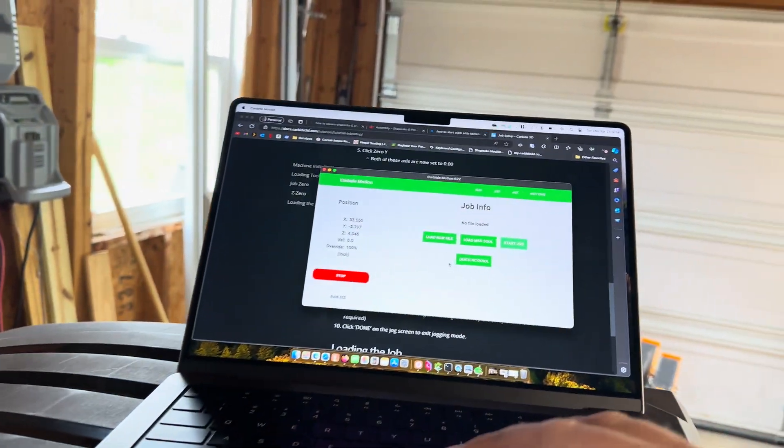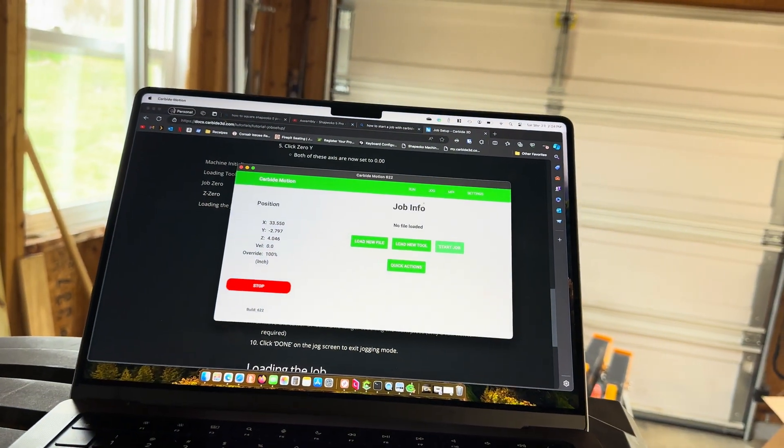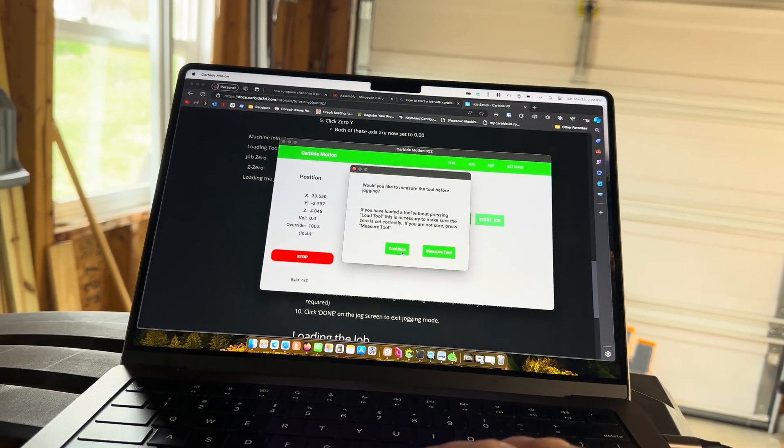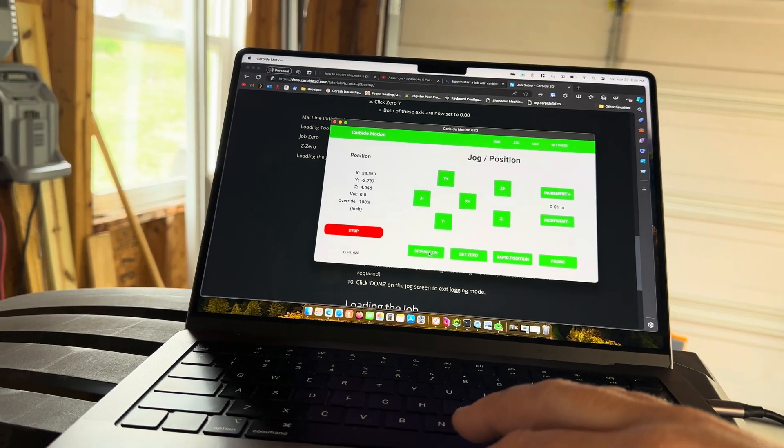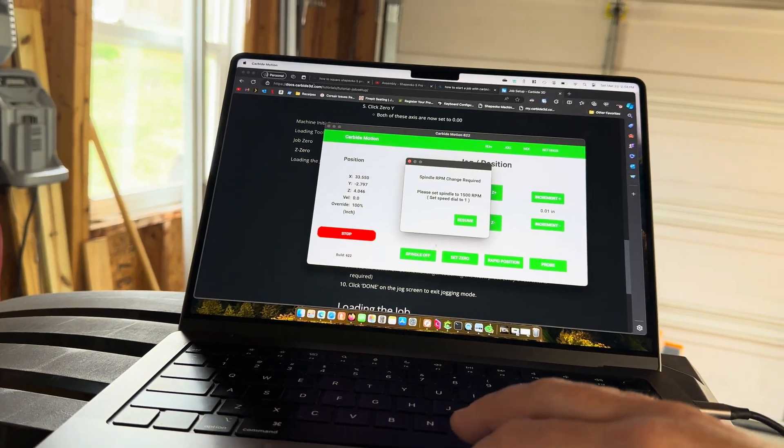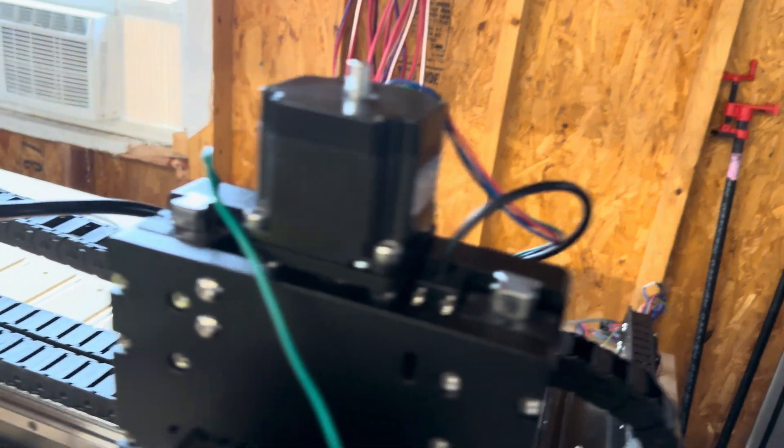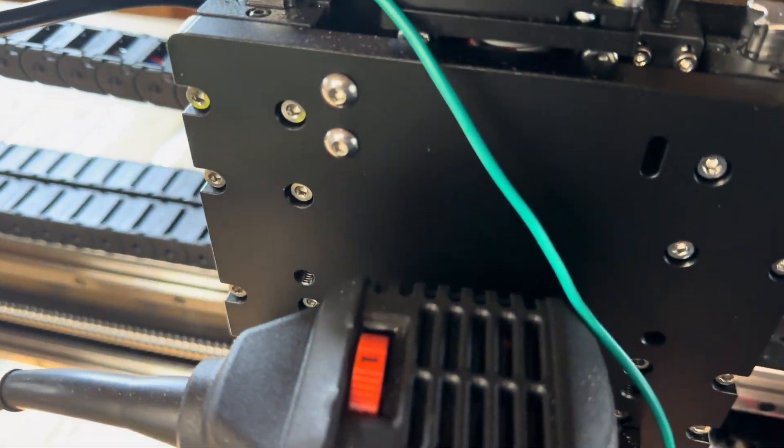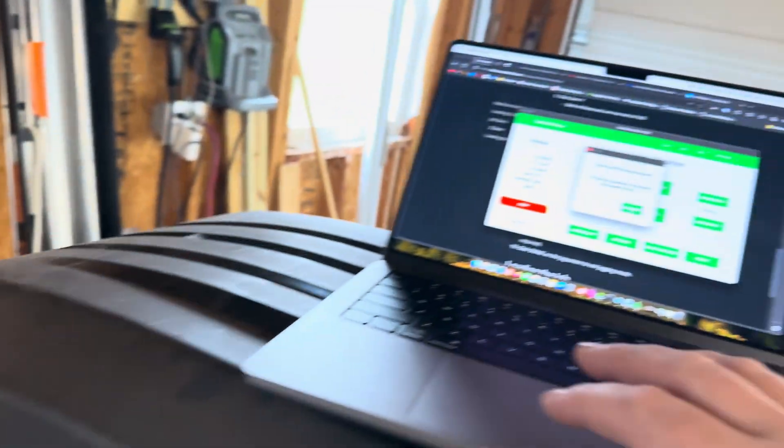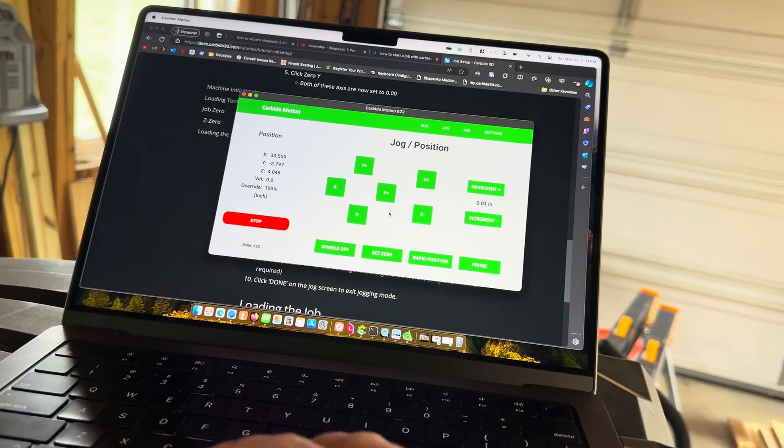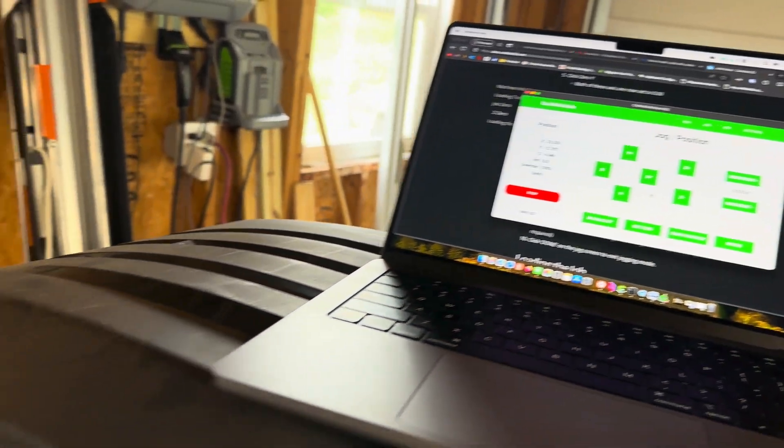If I go click jog, I'm just going to continue. And it says spindle on. It's at one, which you can see. I'll hit resume. Nothing happens.